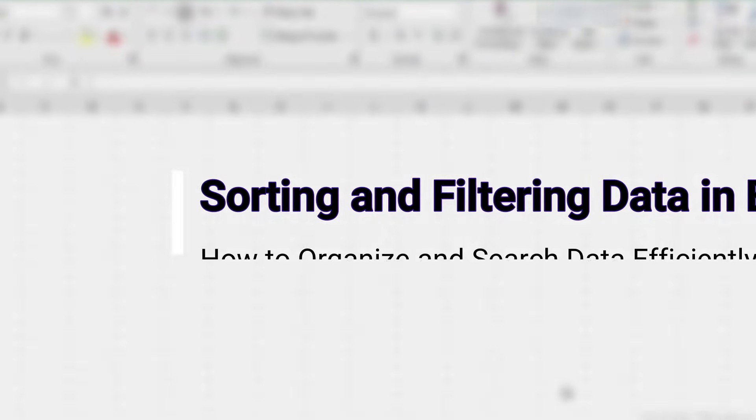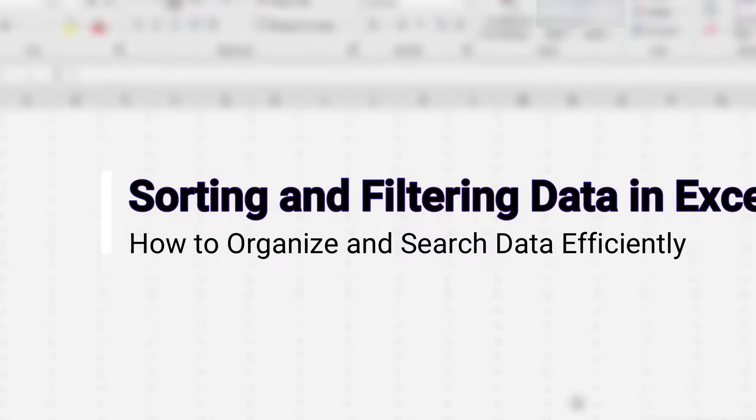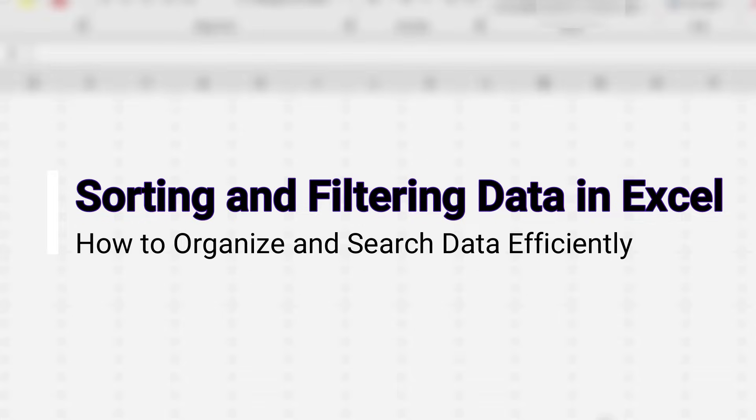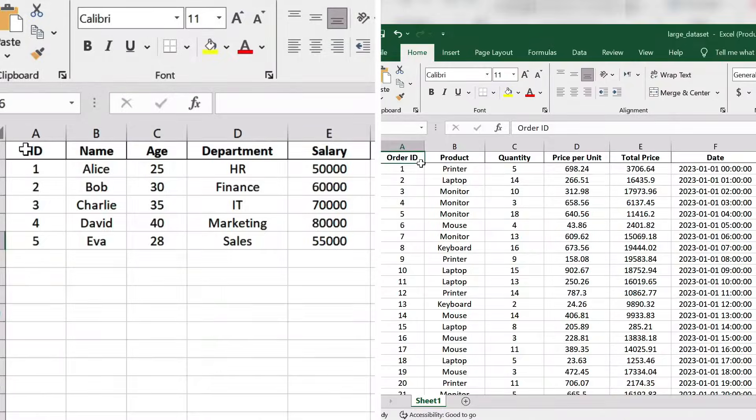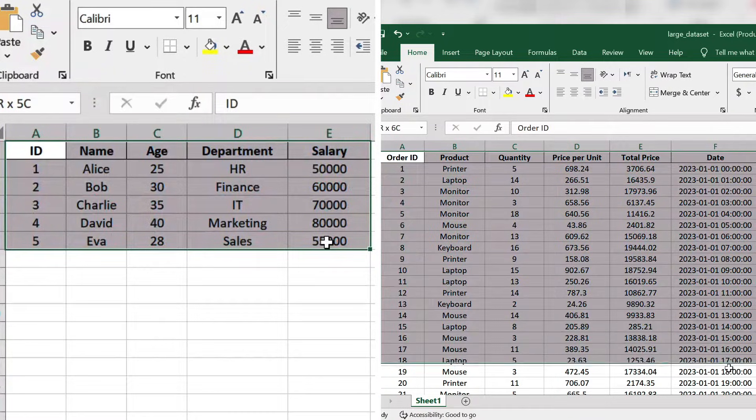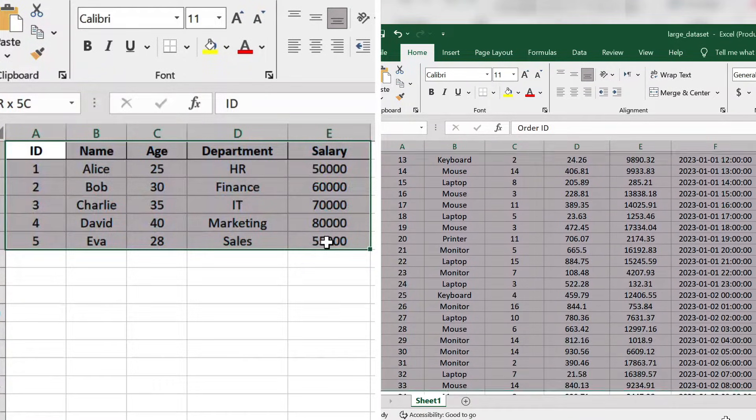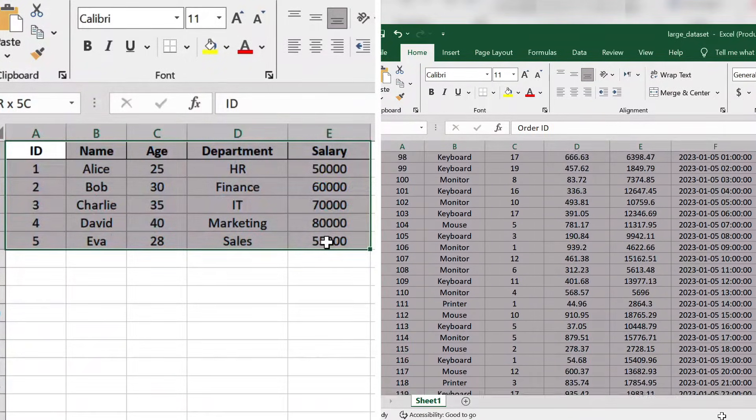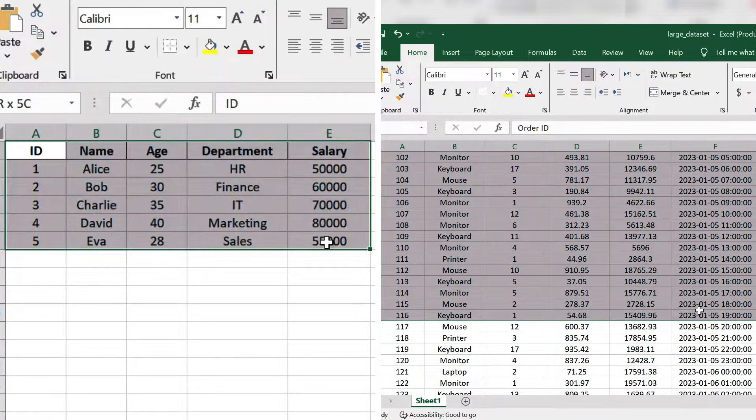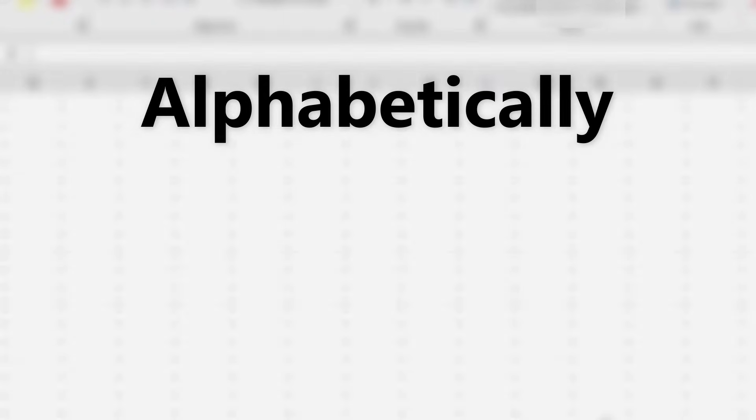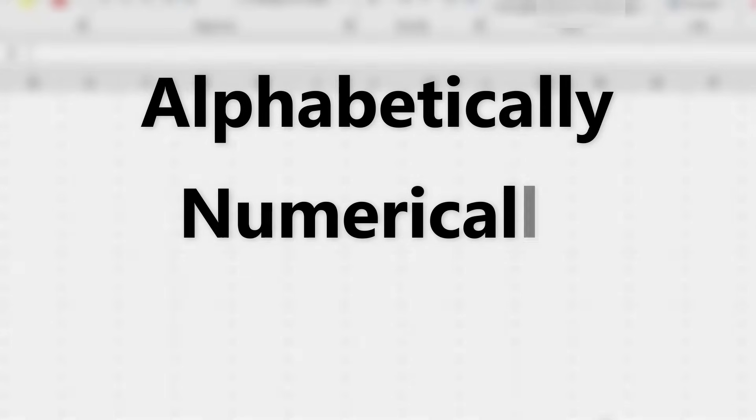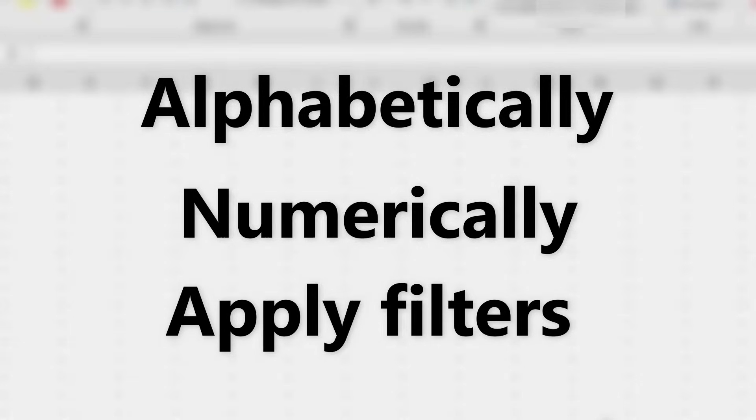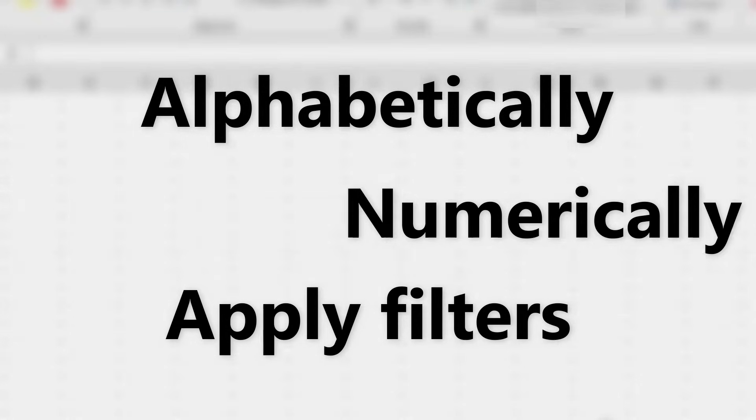Welcome back to the channel. In today's video, we'll explore two essential tools in Excel that make it easy to organize and search your data: sorting and filtering. Whether you're working with small data sets or large spreadsheets, these features will help you find the information you need quickly and efficiently. By the end of this tutorial, you'll be able to sort data alphabetically, numerically, and apply filters to find exactly what you're looking for. Let's get started.